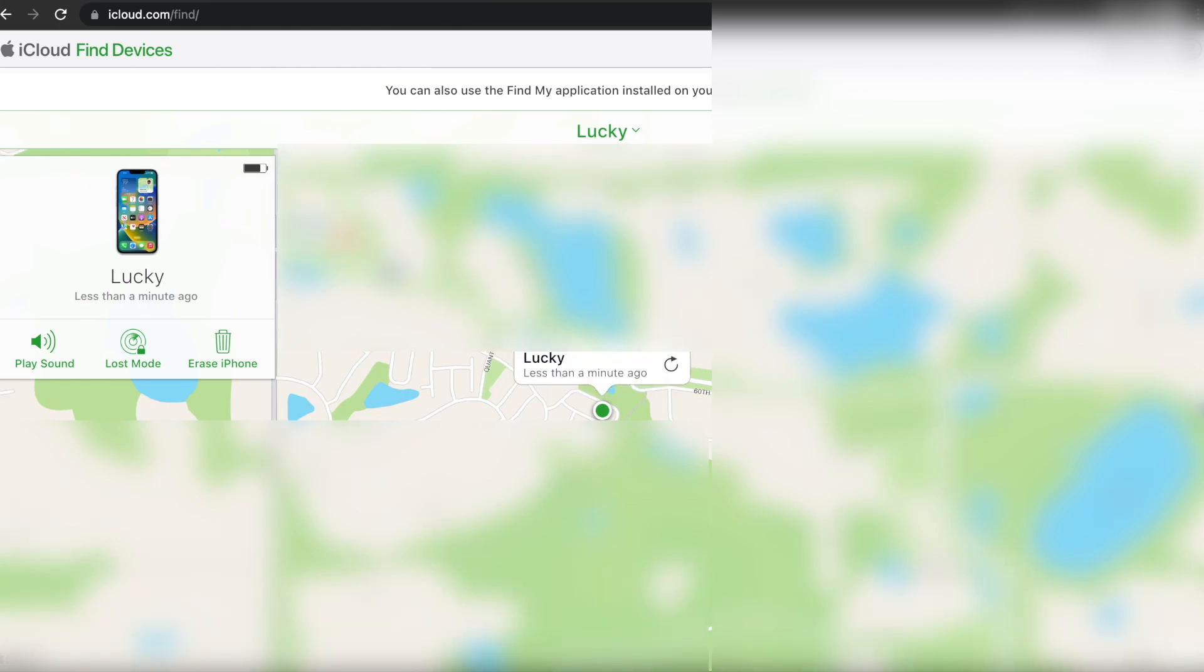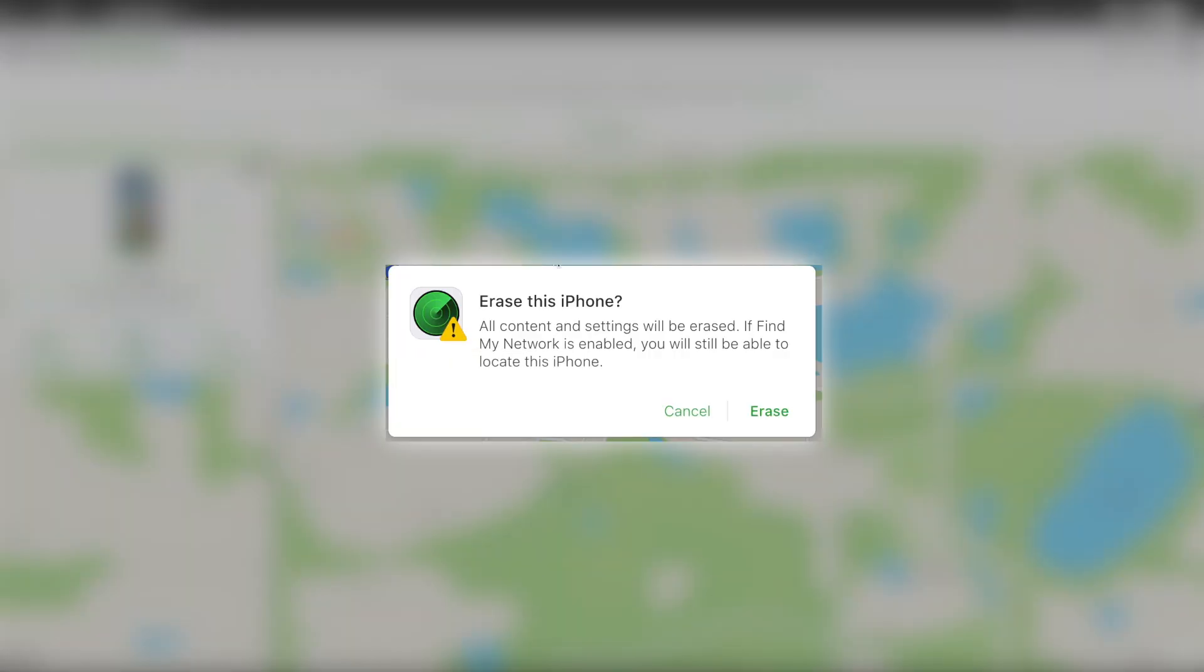And then it gives you the option to erase iPhone right here. All contents and settings will be erased.